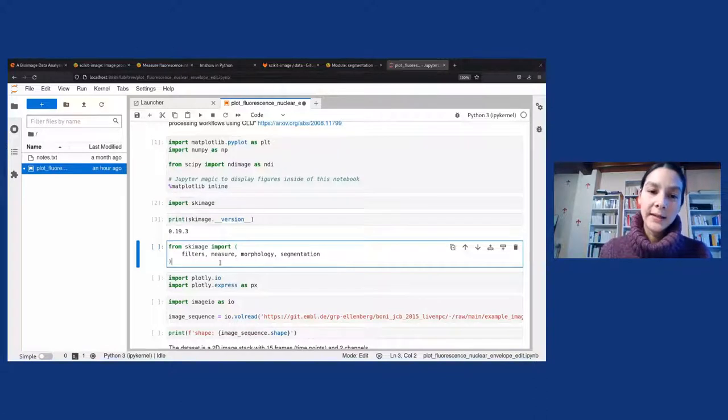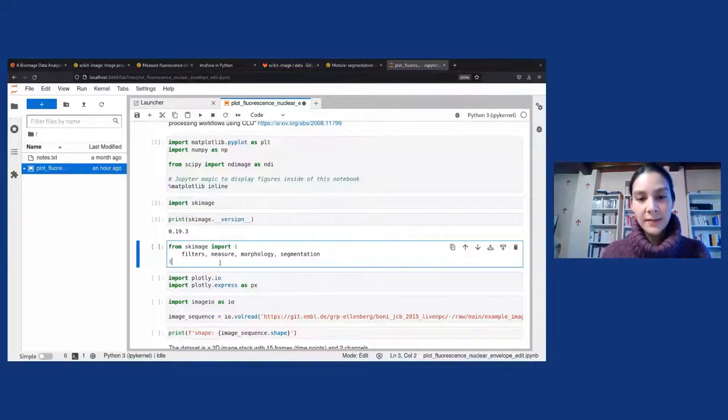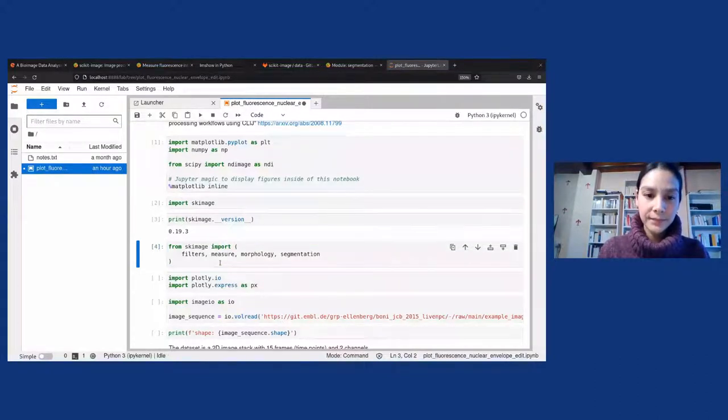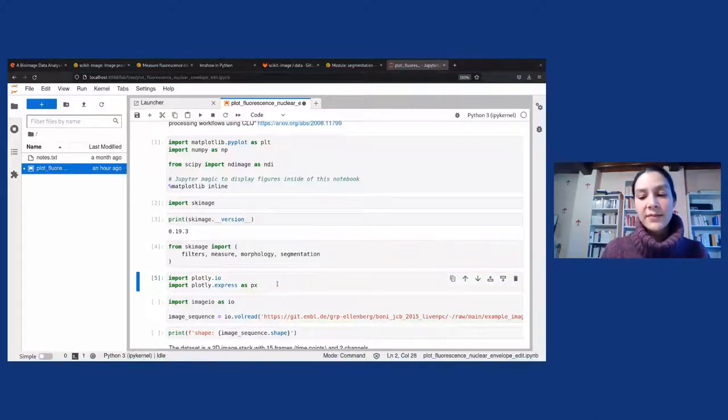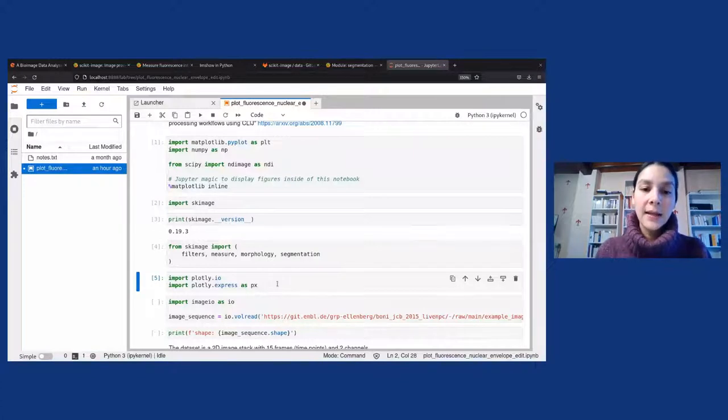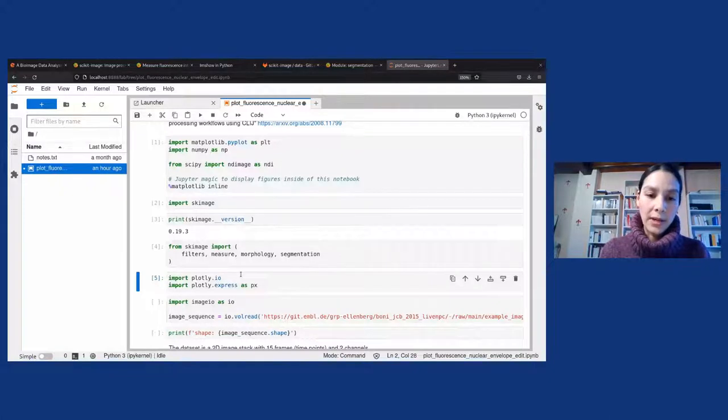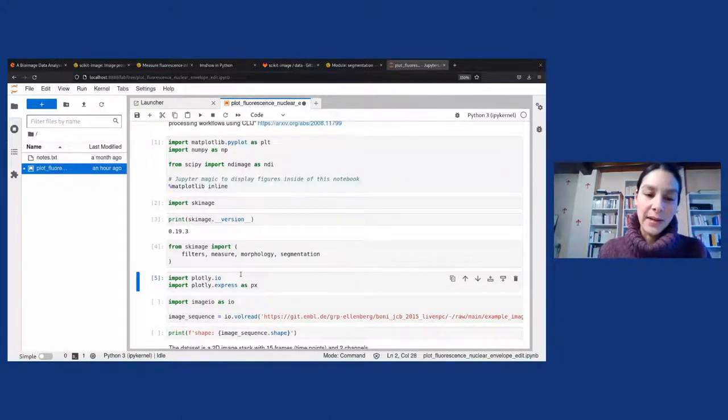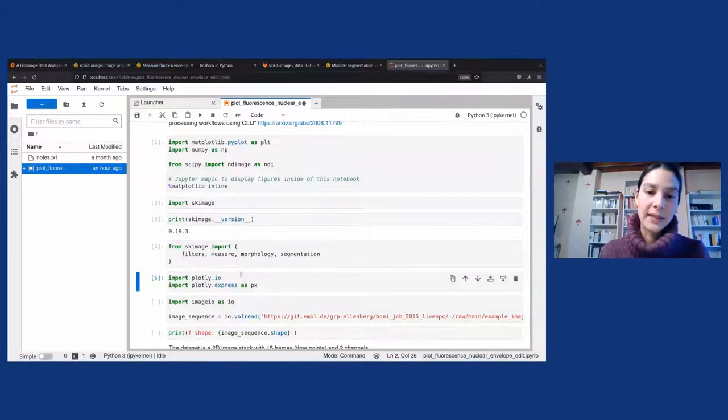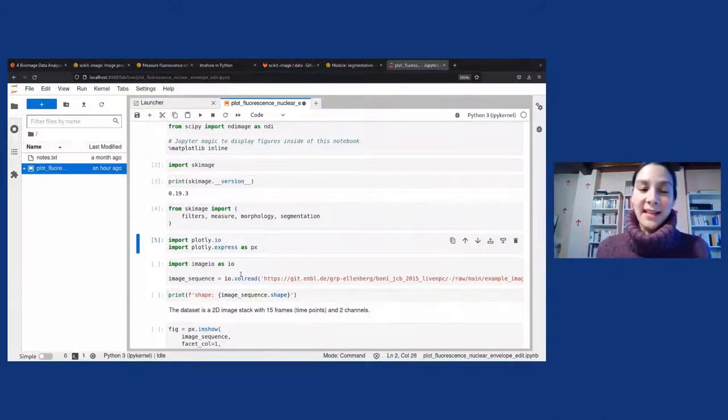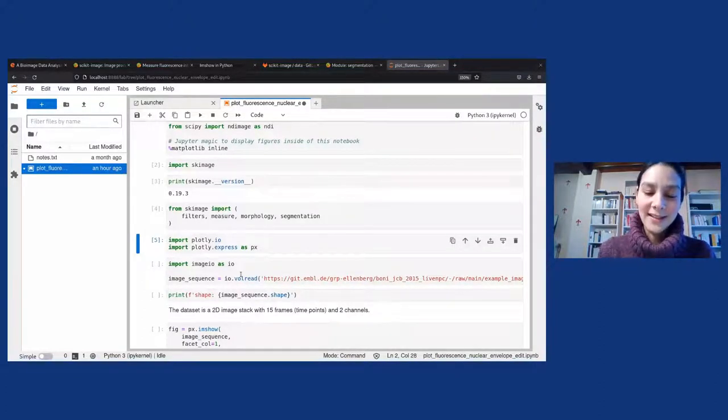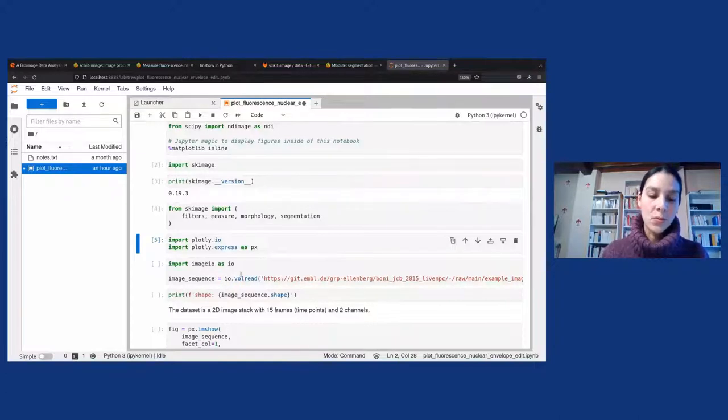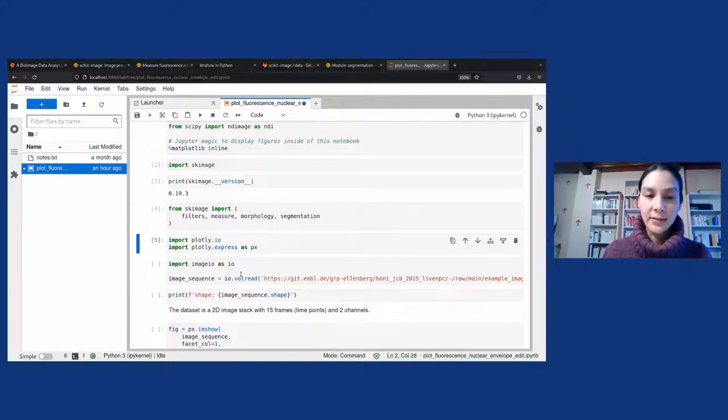So the first cell is typical when you want to do scientific Python. You import Matplotlib, NumPy, and here from SciPy, we use the module ndimage, which specializes in image processing. And we use this magic matplotlib inline to display figures inside of this notebook. To import Scikit-Image, you have to run import skimage. Let's check that we have the same version running. We are running version 0.19.3. By the way, version 0.20 should be coming up soon. We are working hard on it. And more specifically from skimage, we will import these modules: filters, measure, morphology, and segmentation. And probably with these names, you recognize families of typical image processing tasks.